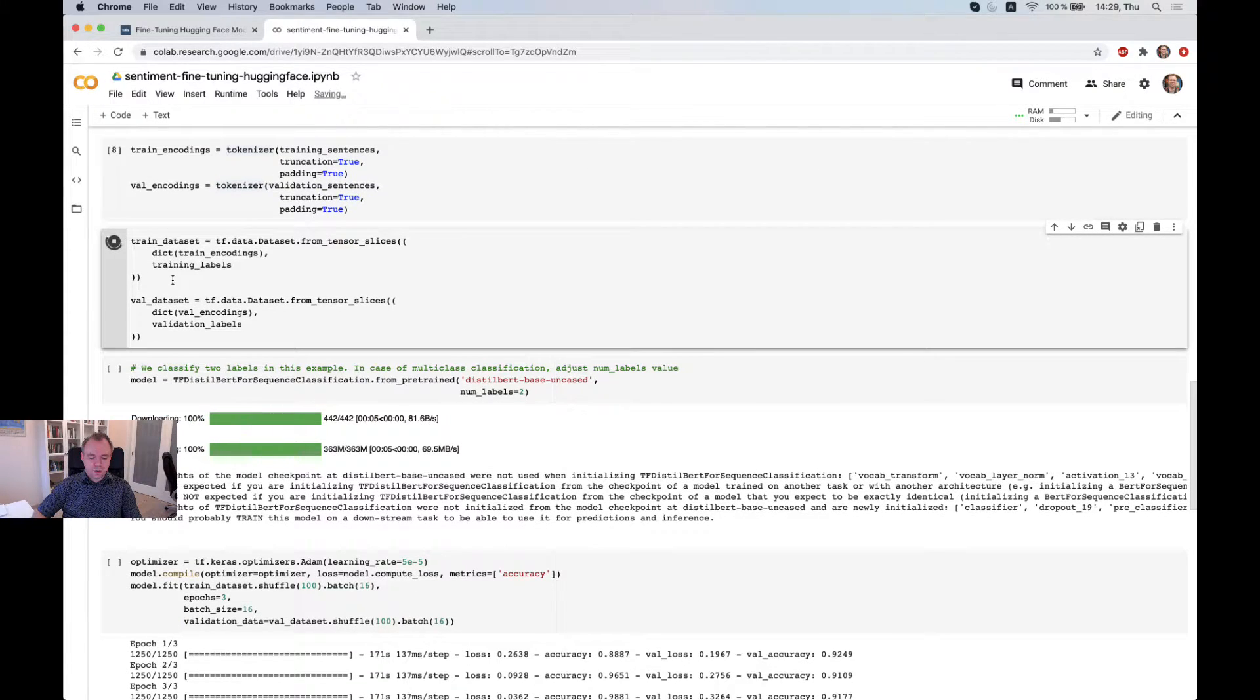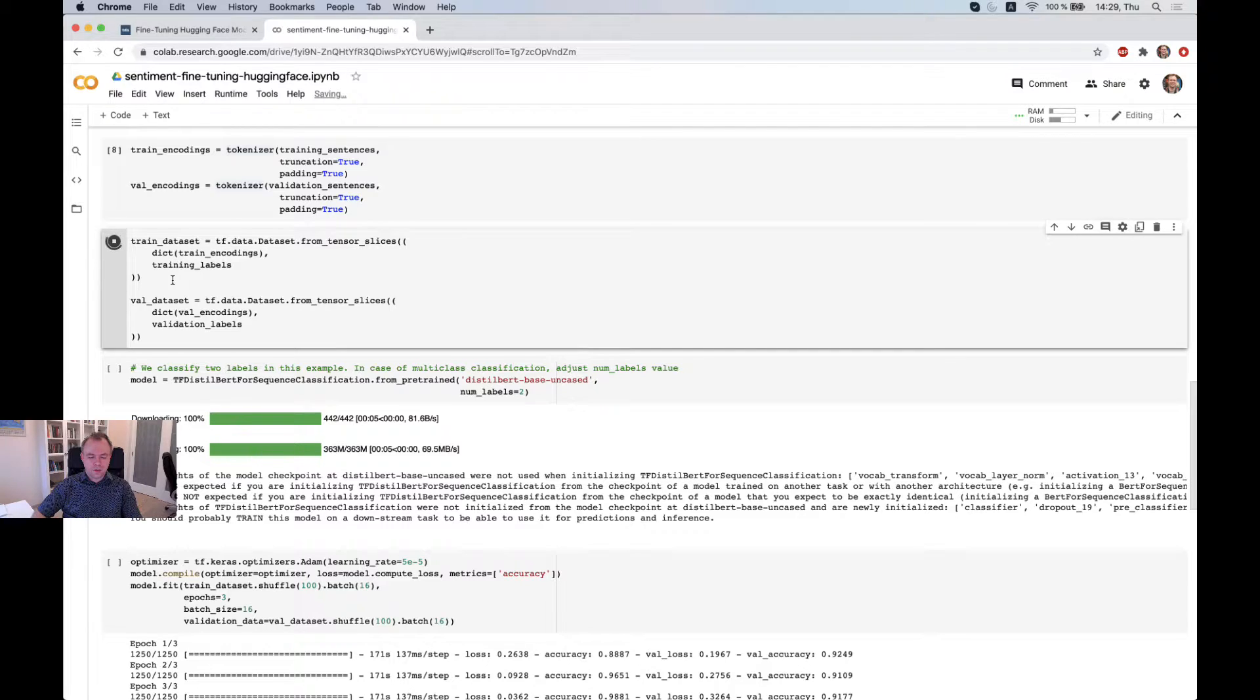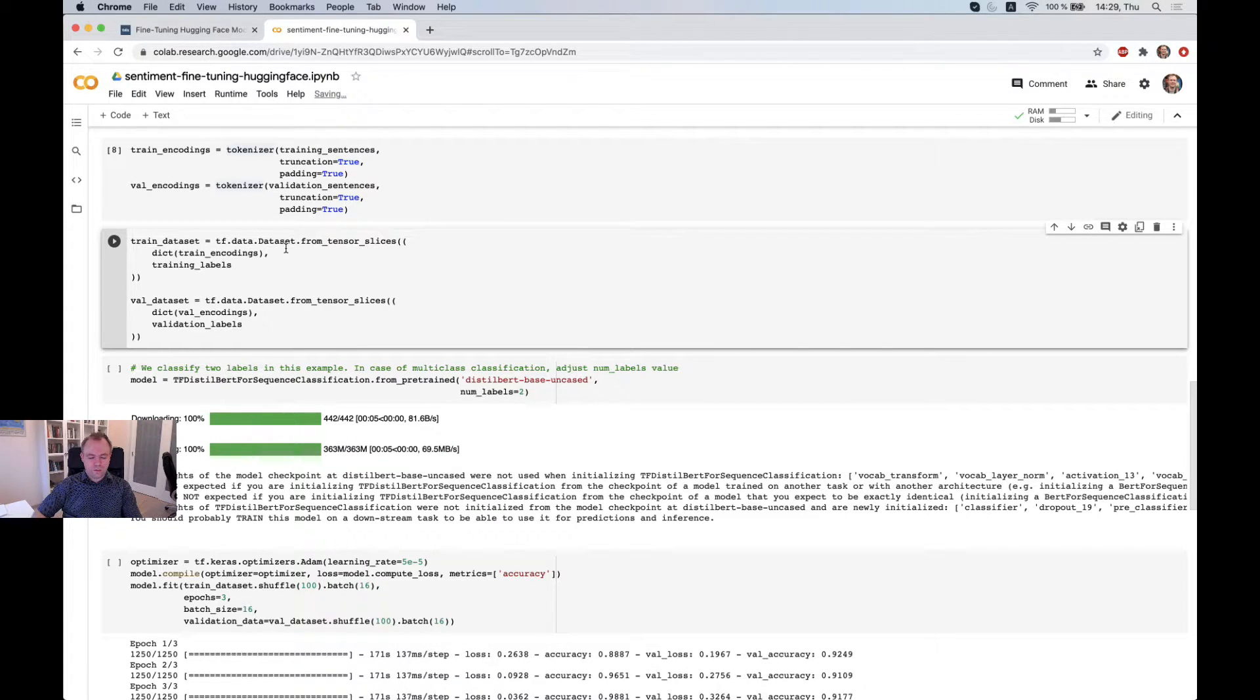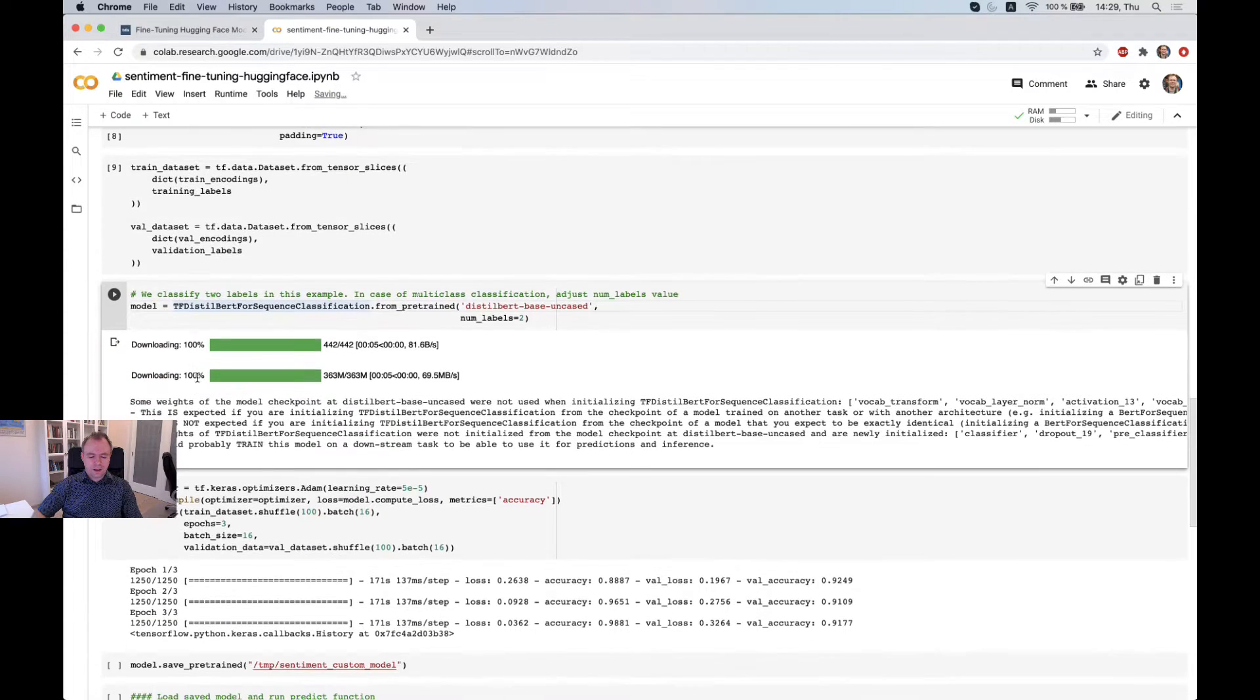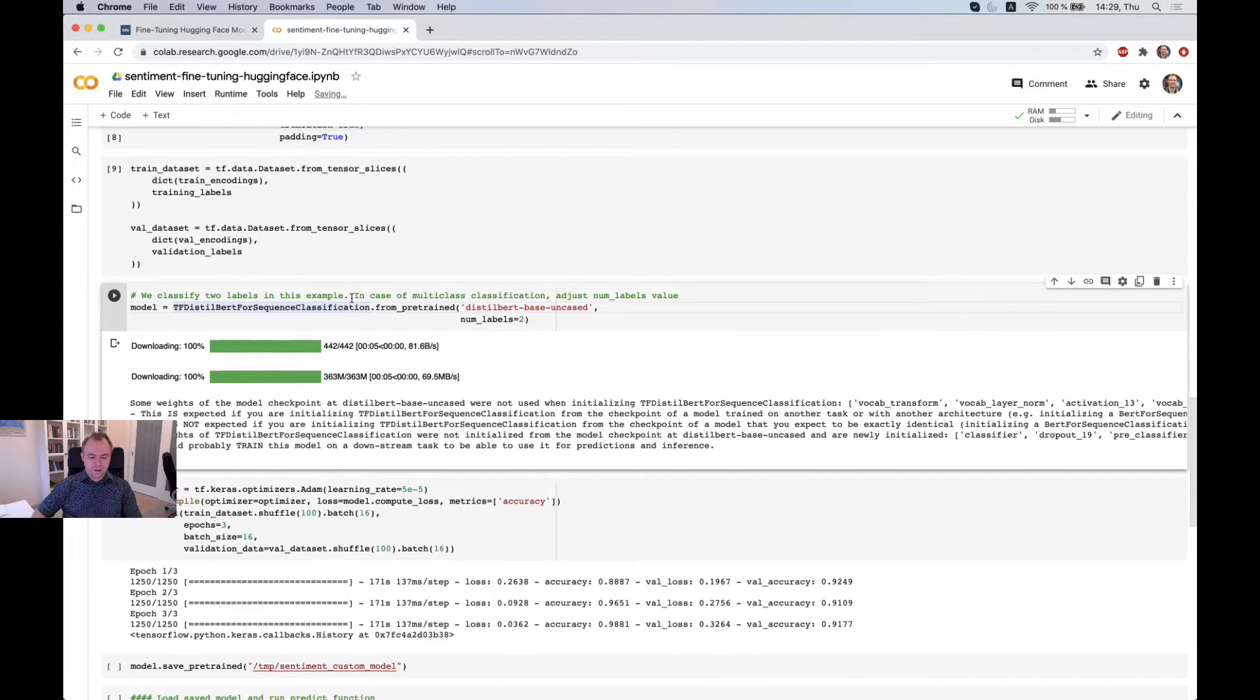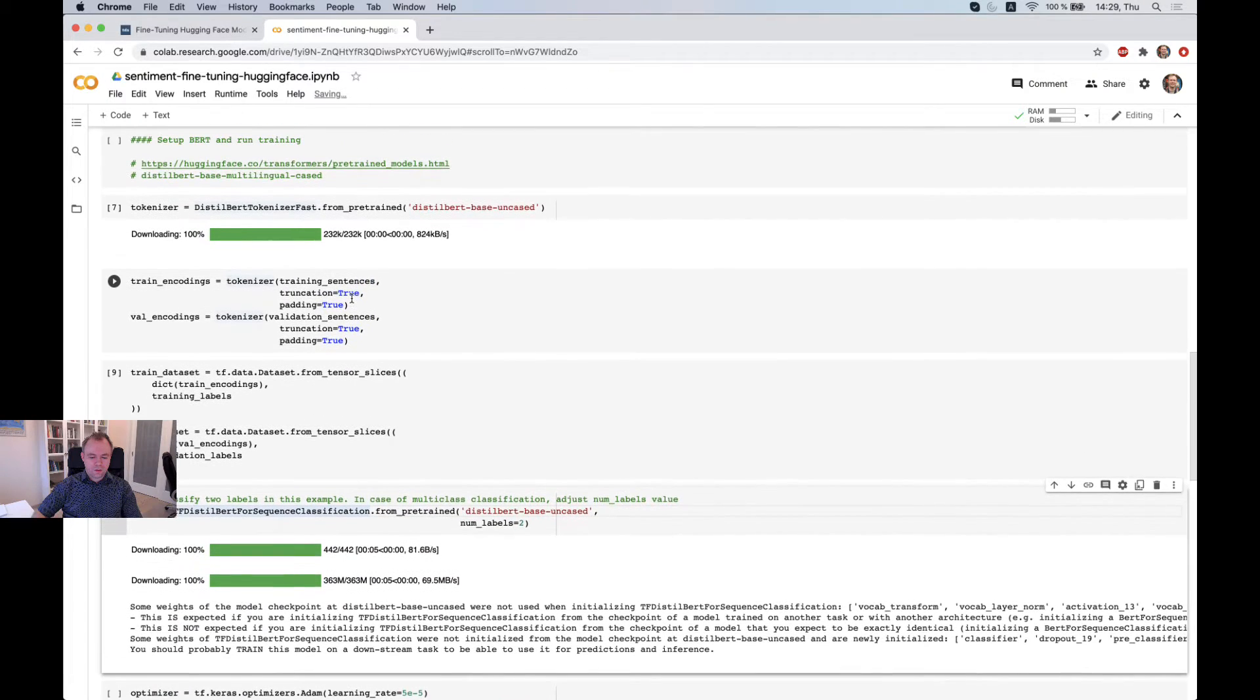This operation takes slightly longer. Because it takes time for dataset utility to prepare data in the correct form. Okay. It's completed. And now we need to get a model.